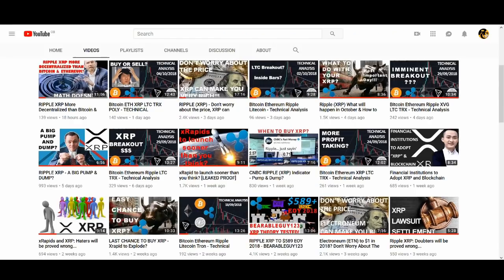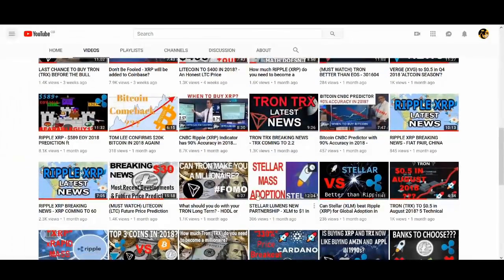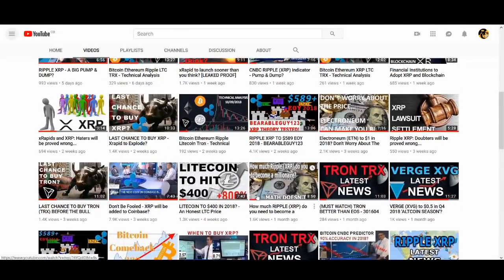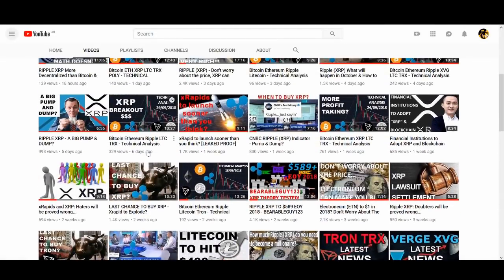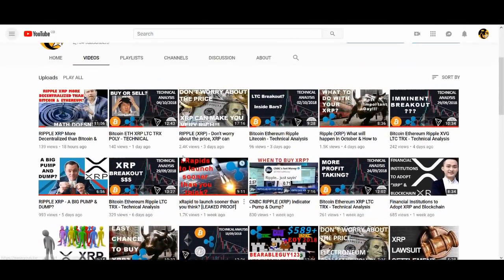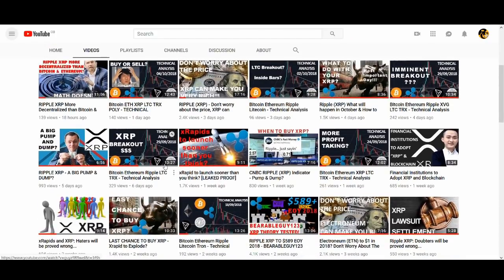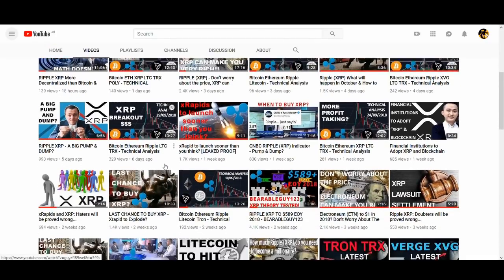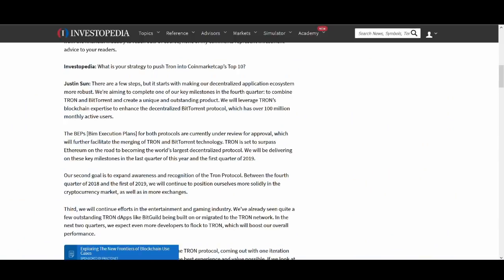I've talked about it previously in my previous videos. Although I haven't been doing a lot of Tron videos because Ripple has been quite popular and I've been doing a lot of technical analysis videos which seems to be popular. I will be doing a lot more Tron videos guys, especially if I get likes and my subscribers want me to do it. So then he talks about BIM execution plan BEEPs for both protocol are currently under review for approval which will further facilitate the merging of Tron and BitTorrent.